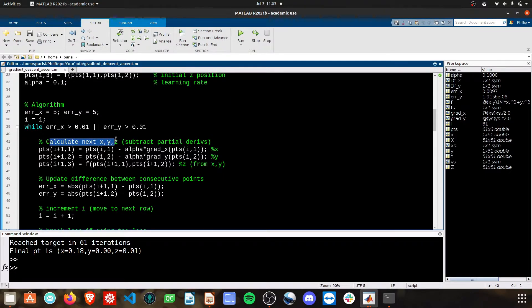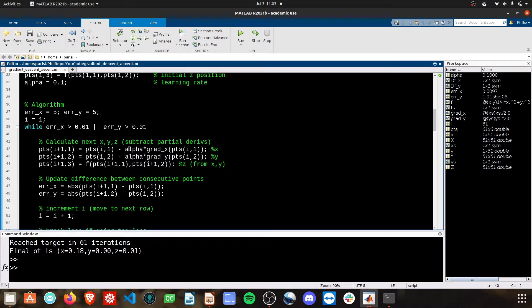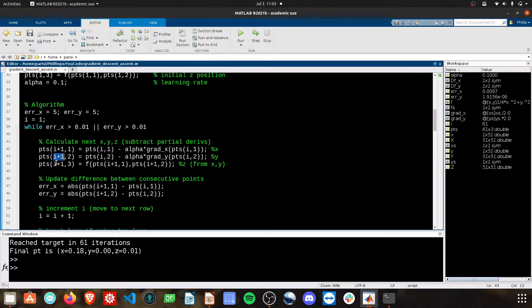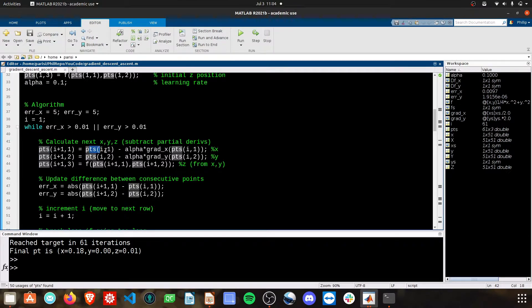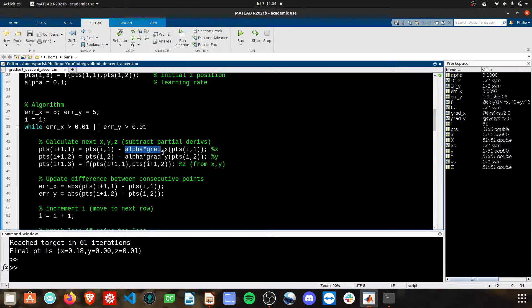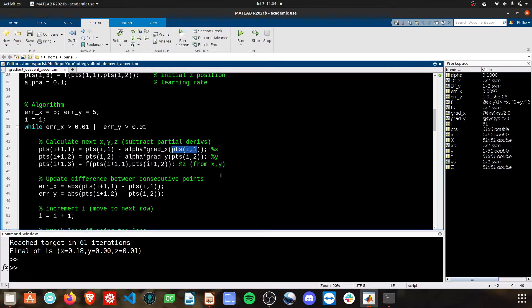The first thing we do here is calculate the next points in x, y, and z. We'll use the i plus 1 notation to store it in the next value in points, take the current value, and then subtract off alpha times that gradient term with our current point as the input for both x and y.